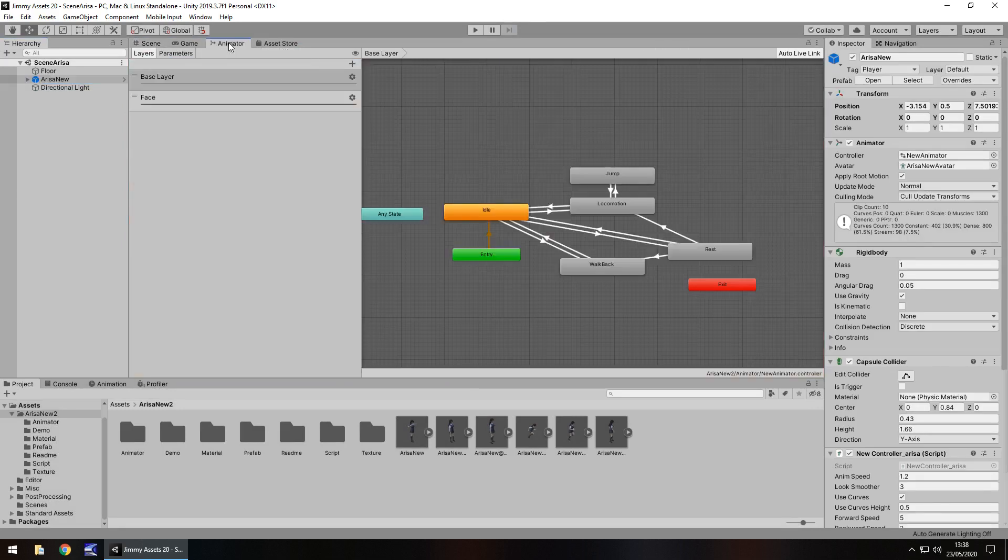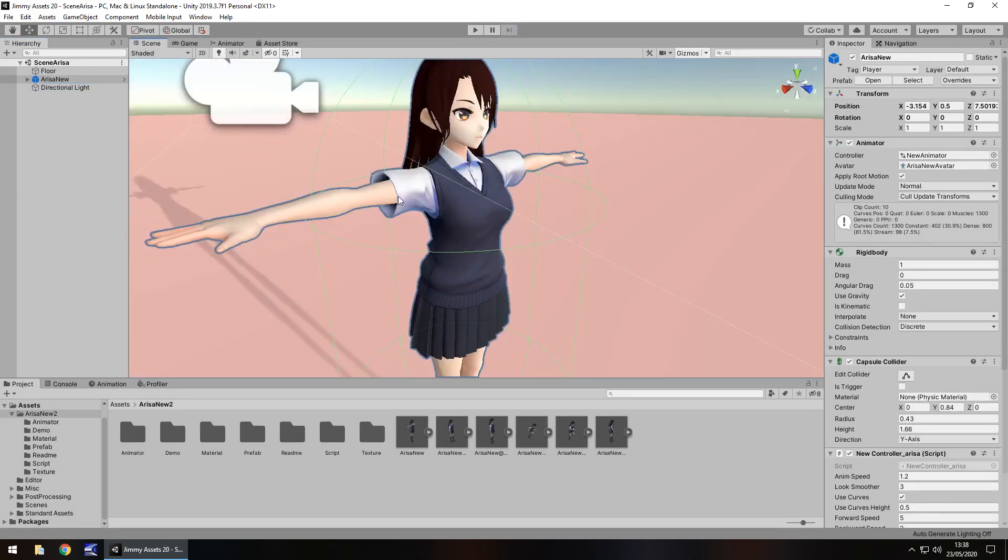I think quantity-wise there is quite a bit here. I'm quite impressed with how much there is. It's not just an anime character, there's a controller in here, there's animations, there's scripts, everything's really good.